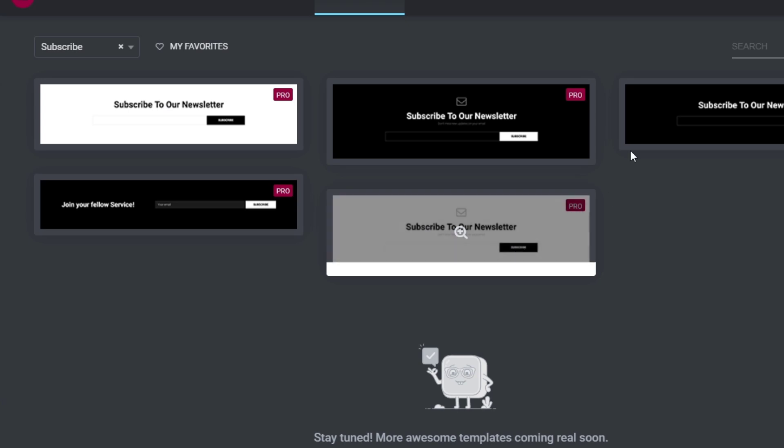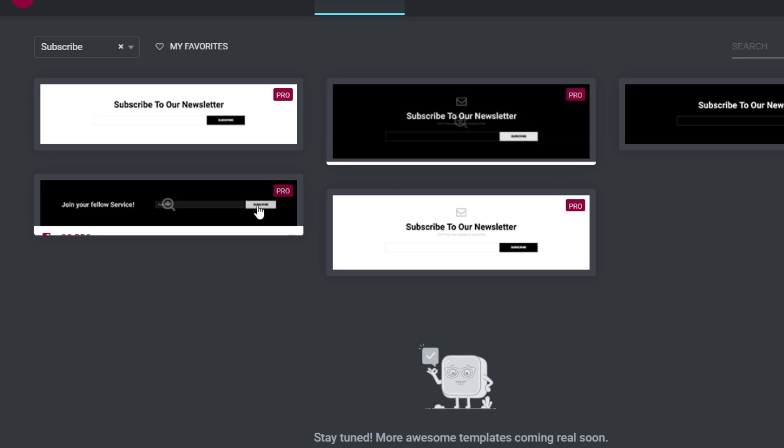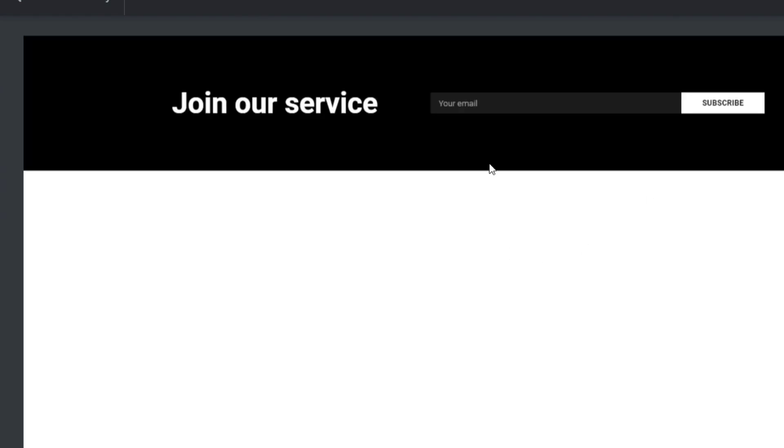Unfortunately, I need to have a pro version in order to access all of these templates. So if I choose, let's say for example, this subscription section like this, it's going to be showing me the subscription, your email, as well as subscribe.